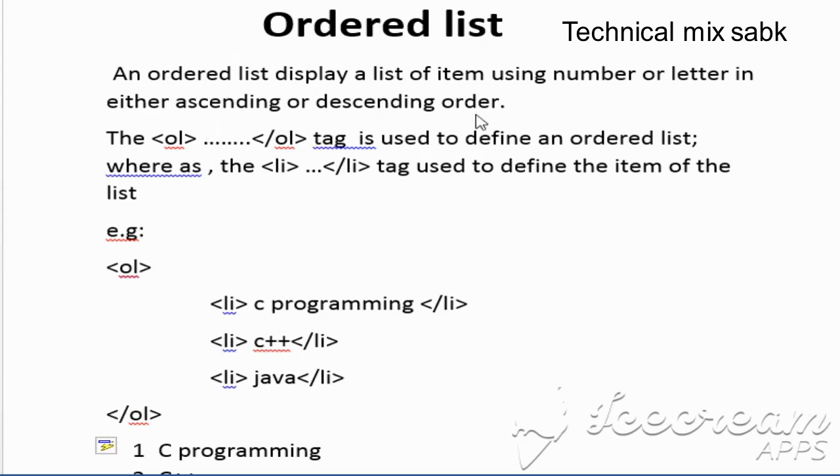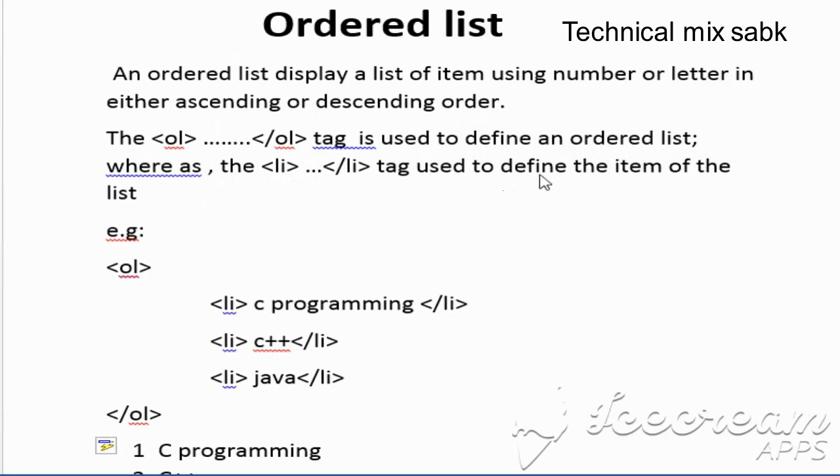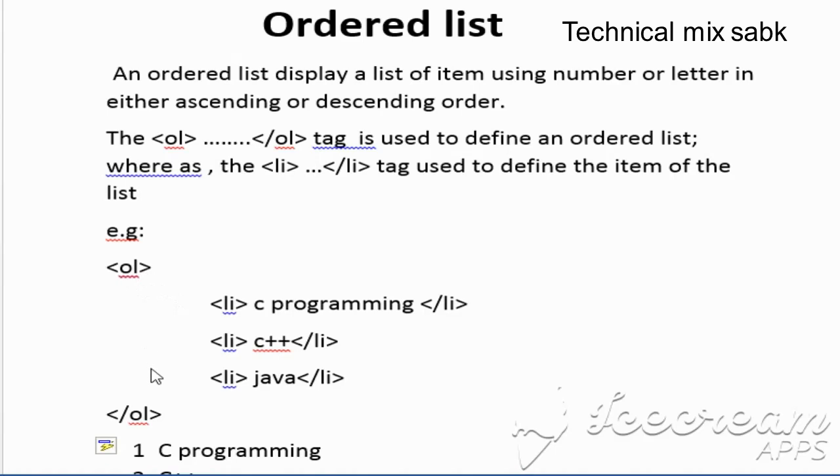The OL tag is used to define an ordered list, whereas the LI tag is used to define the item of the list. So for example, you need the OL opening and closing tag, and inside you put the list items.